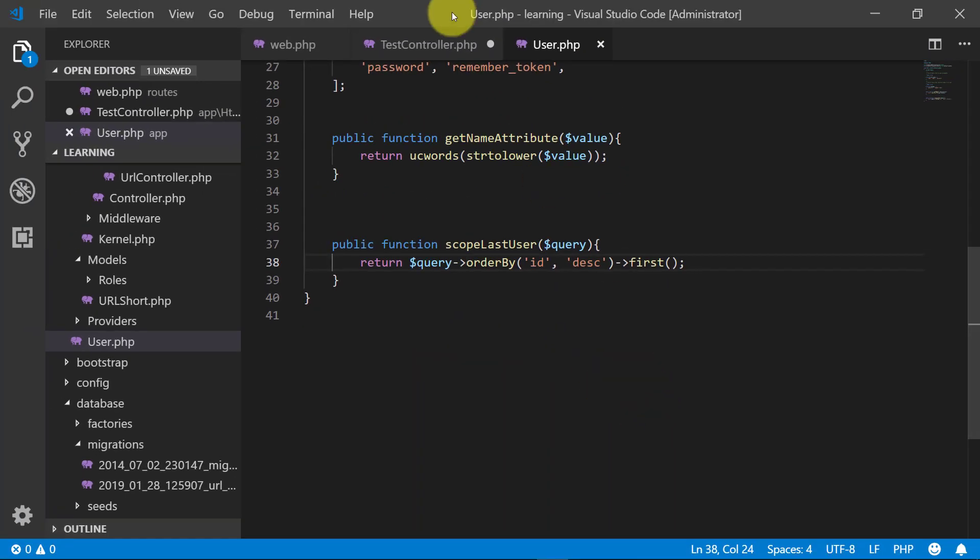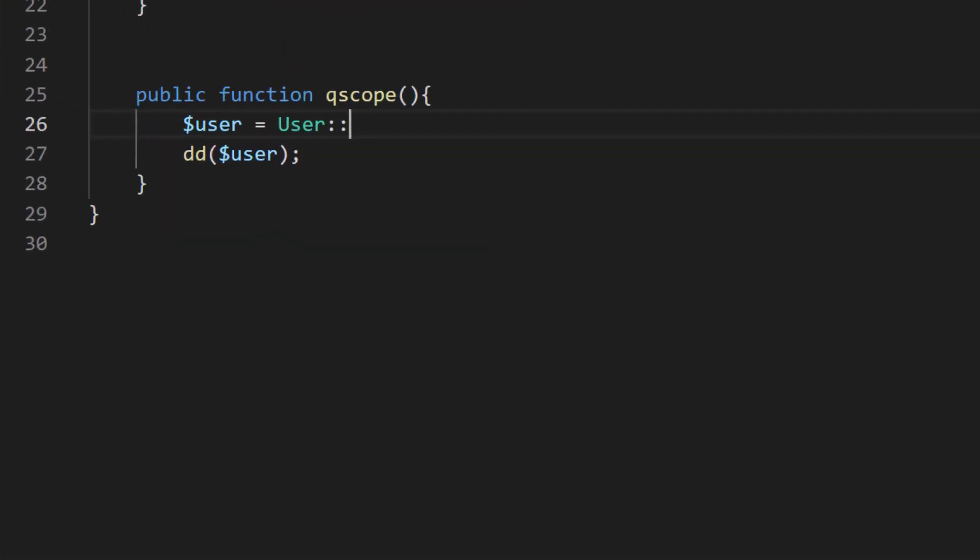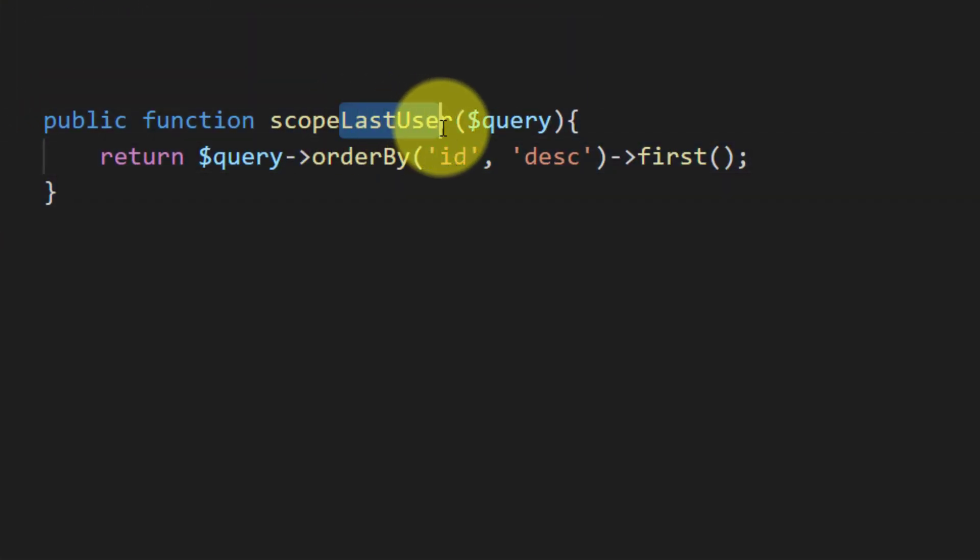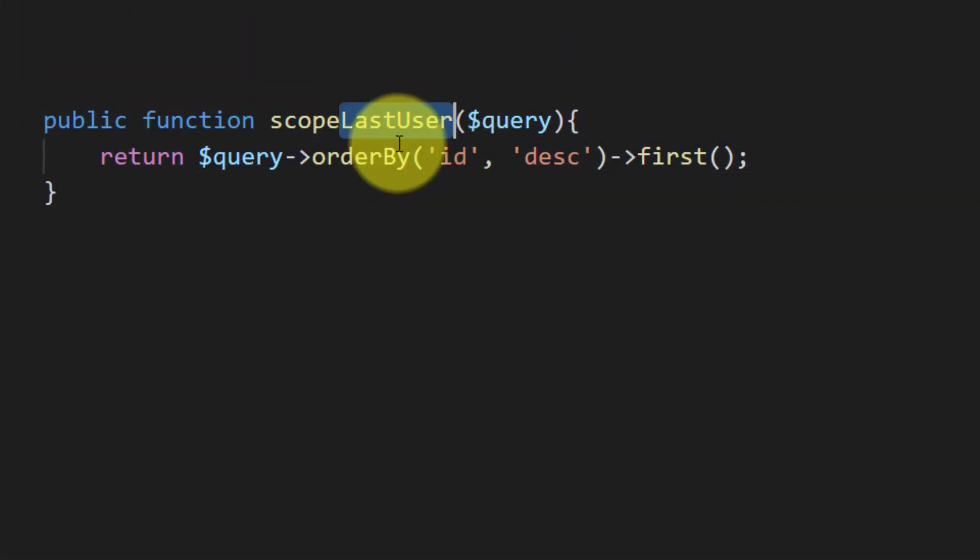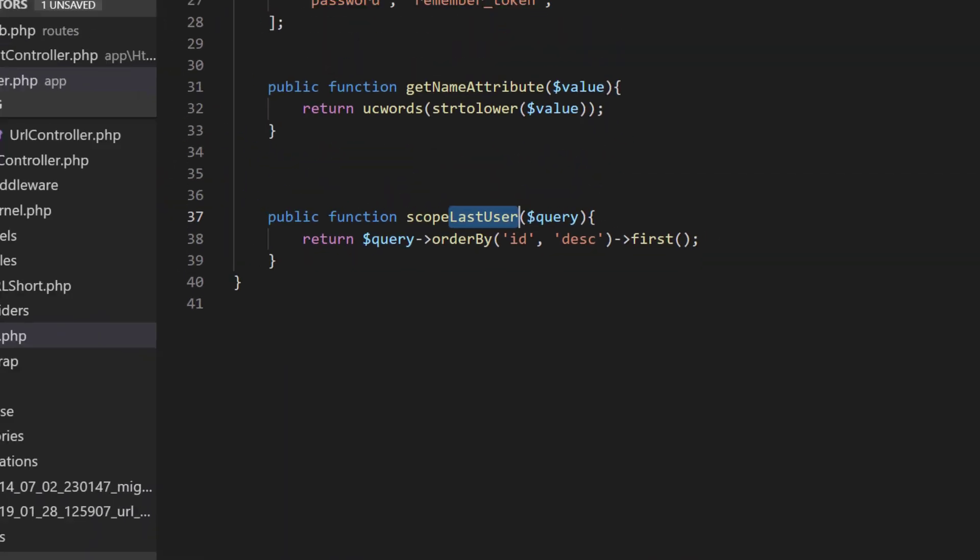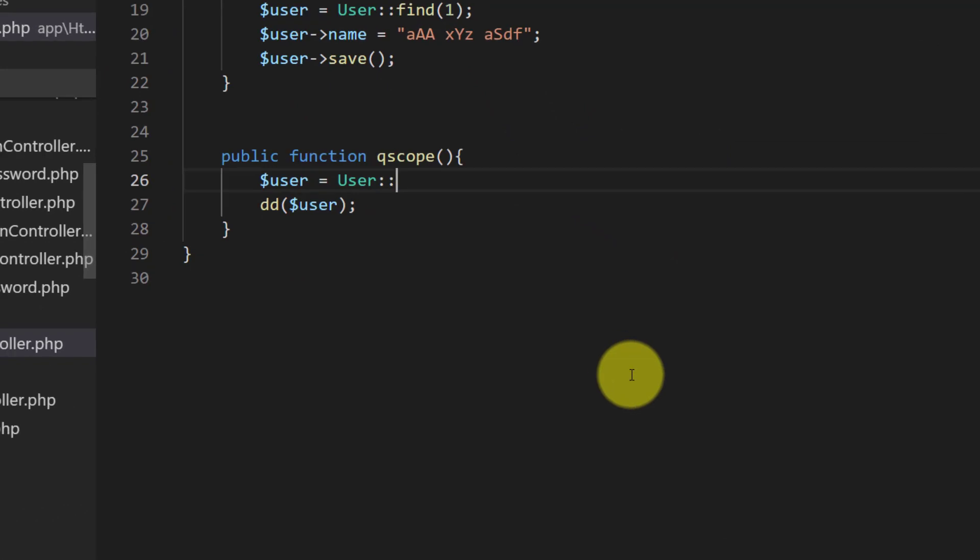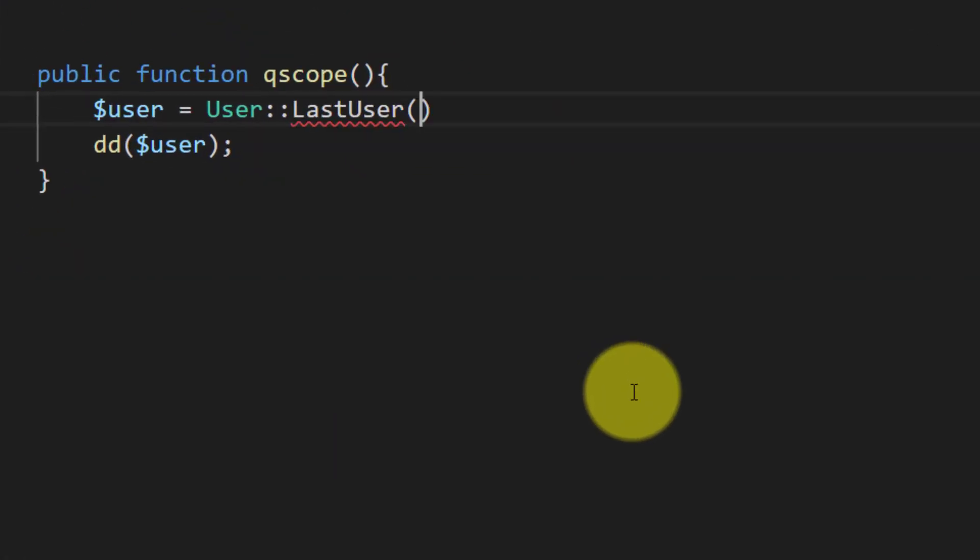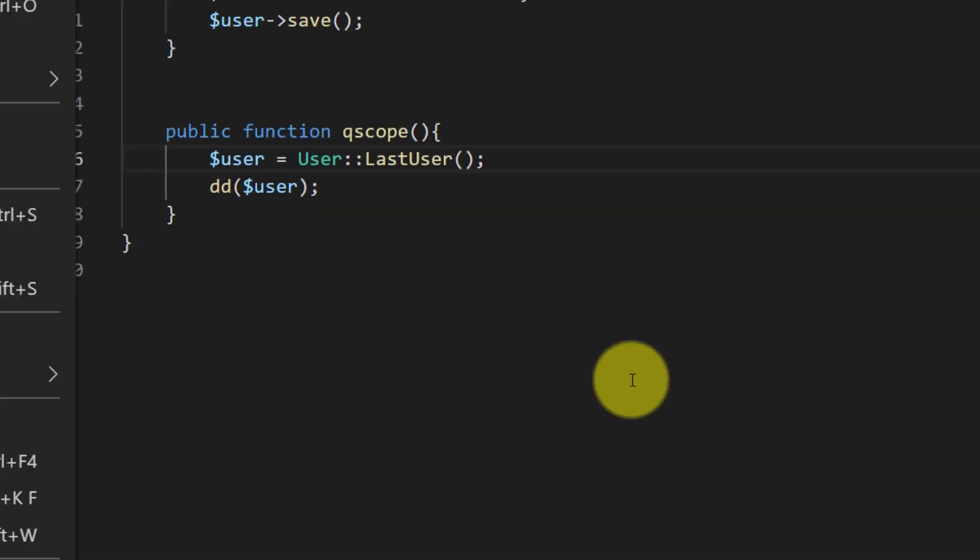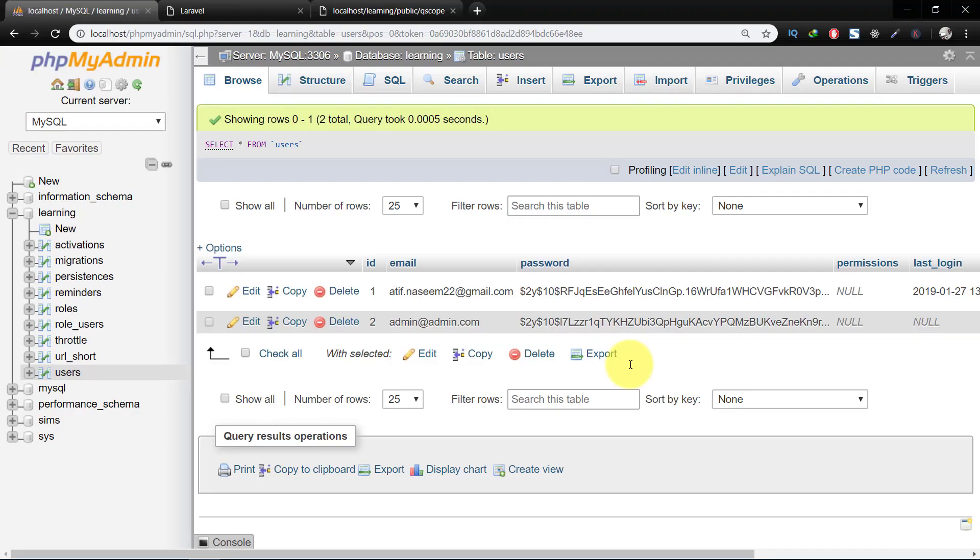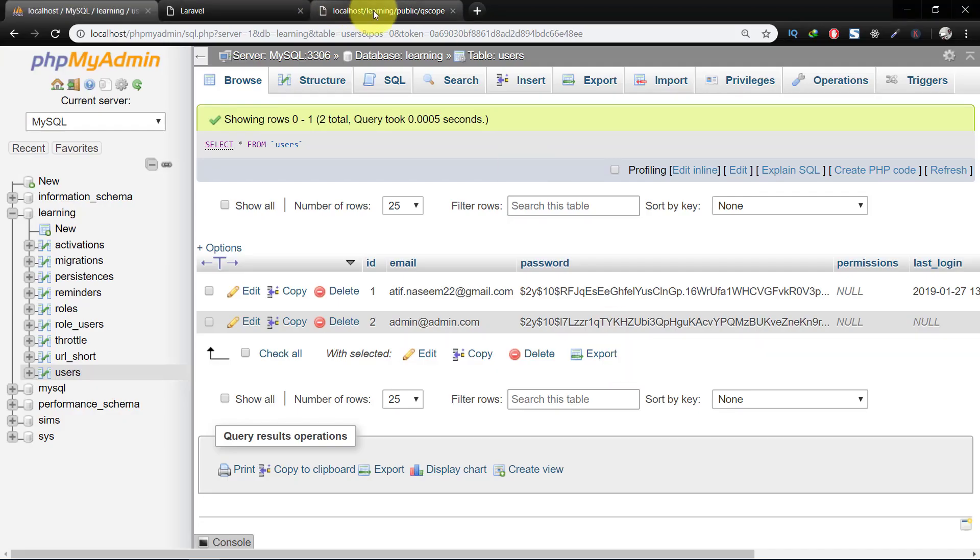So that's how we create our query scope. Let's copy this, and this will be our method name. Now let's refresh, and here's the data.